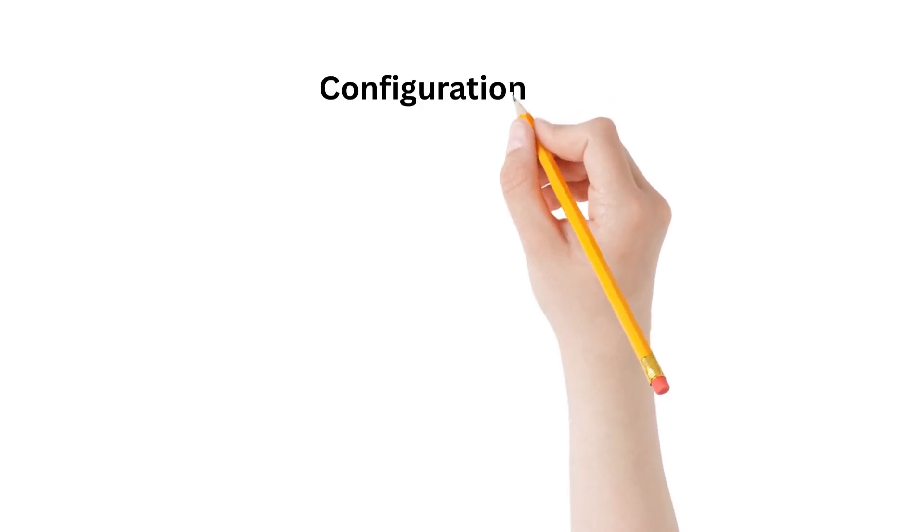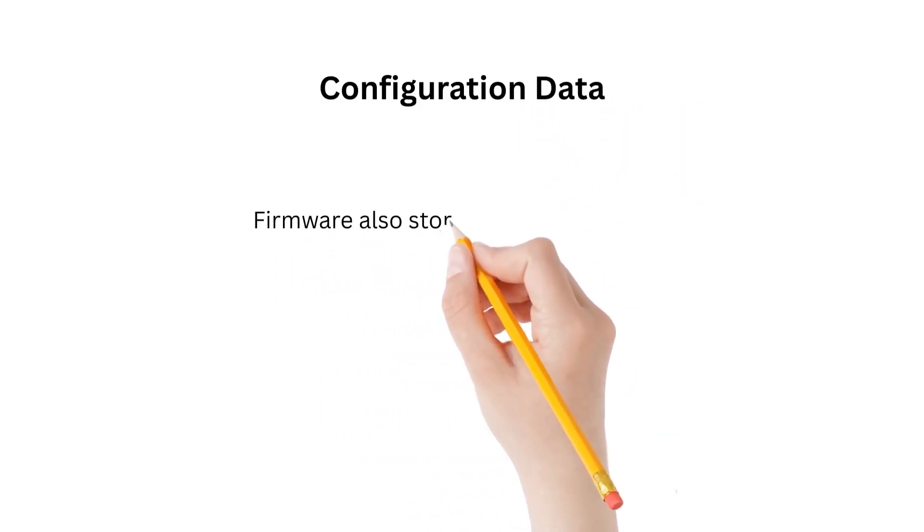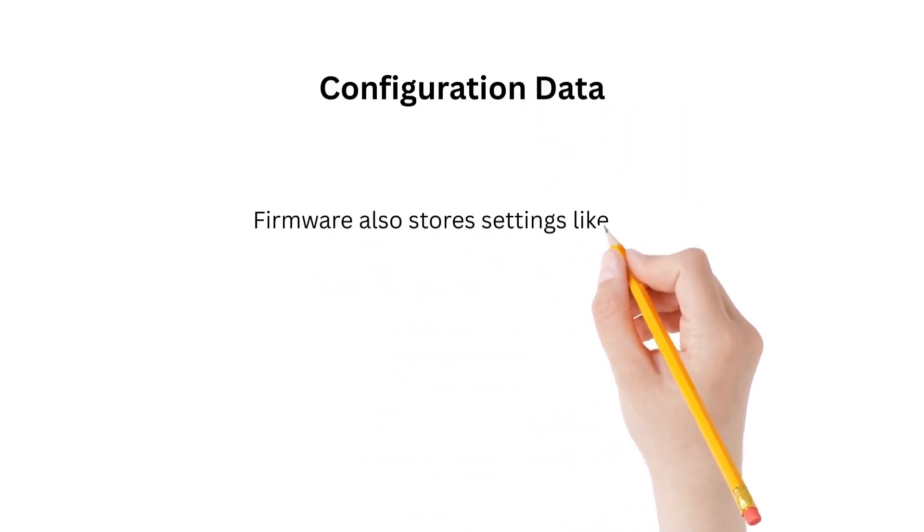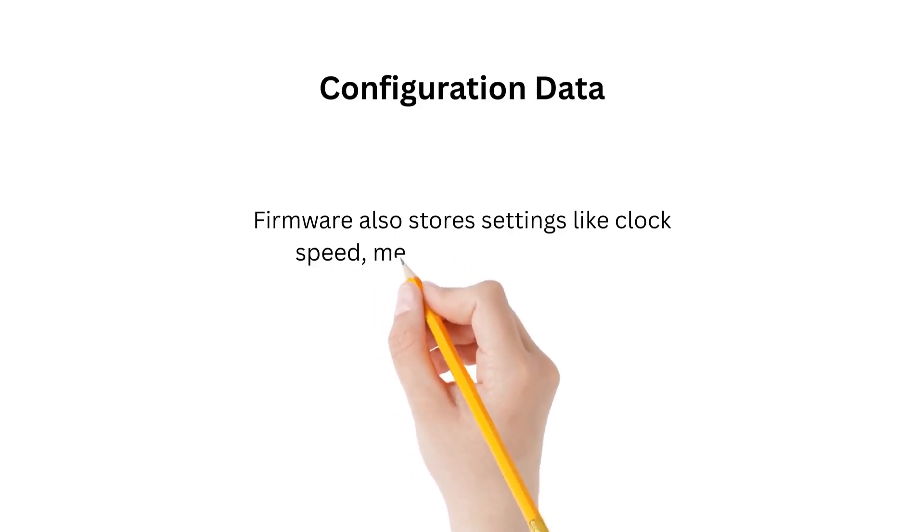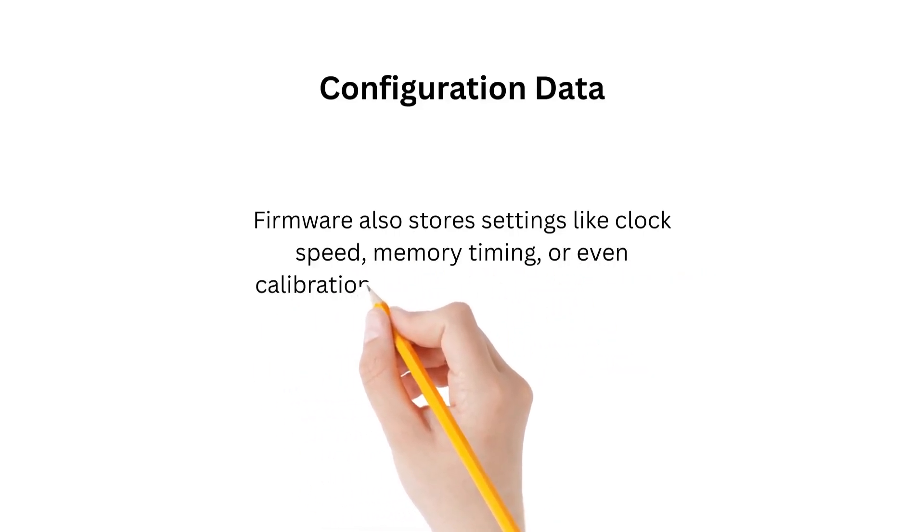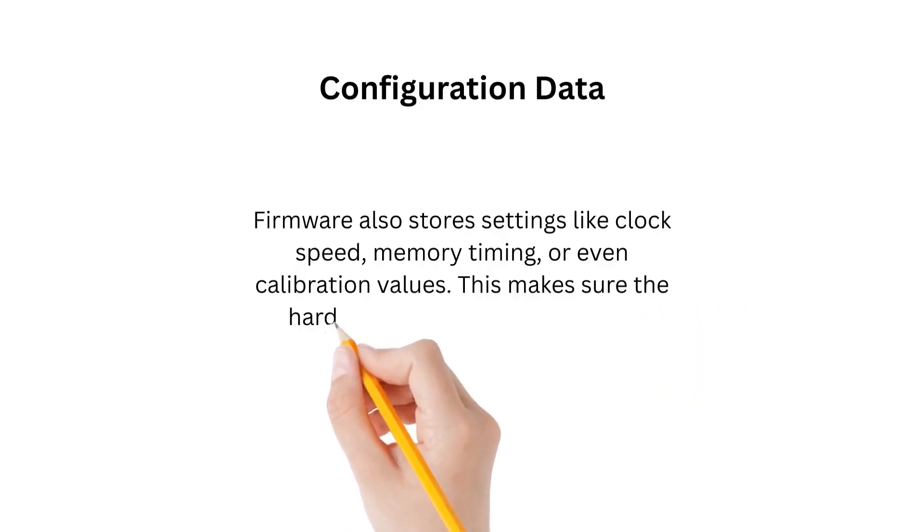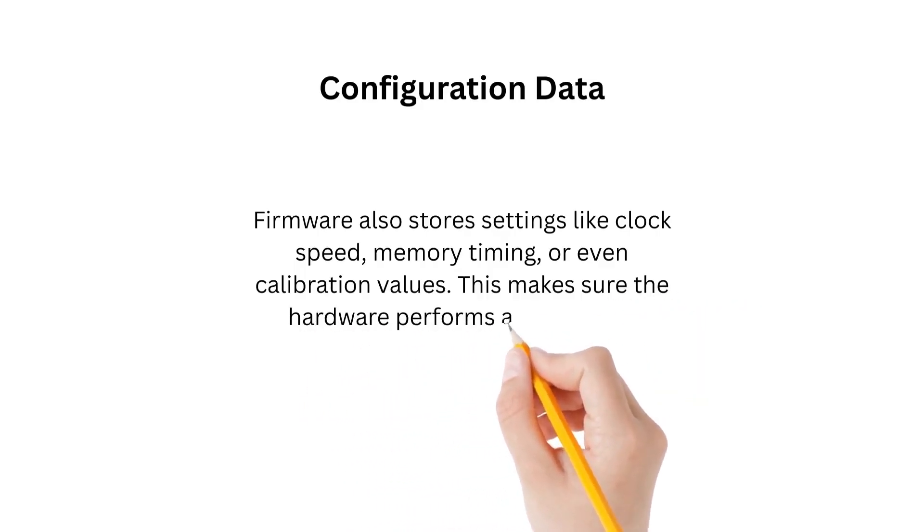Firmware also stores settings like throughput speed, memory timing, or calibration values. This makes sure that the hardware performs as expected.